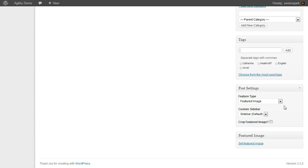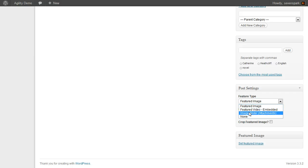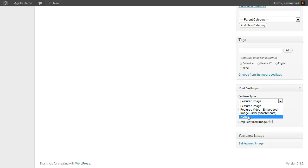Under post settings, we can decide how this post is going to be displayed and what type of featured media it's going to have. By default, we have a featured image, but we can also use embedded video, create a slider from the attachments, or choose to not have any featured media at all. If we were to enable self-hosted video, that would be an option here.